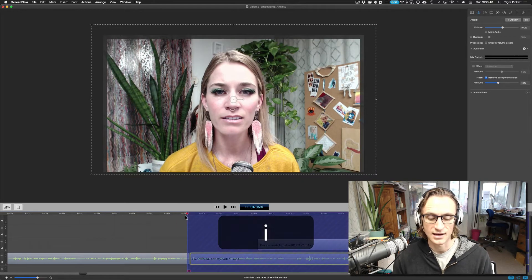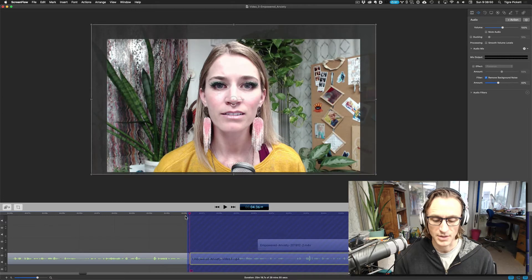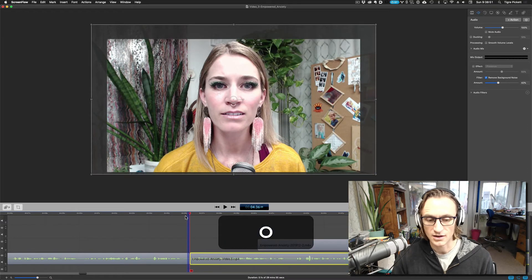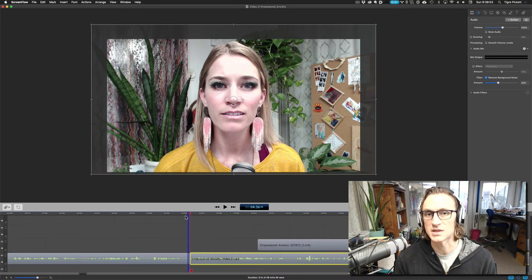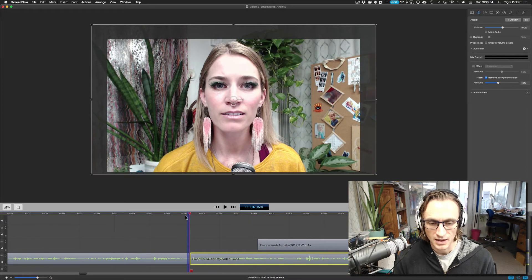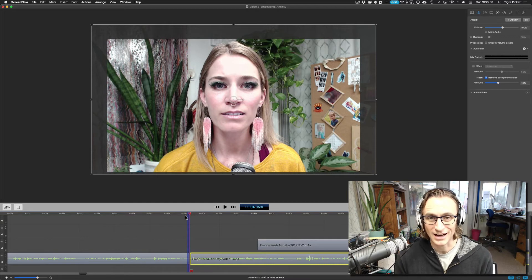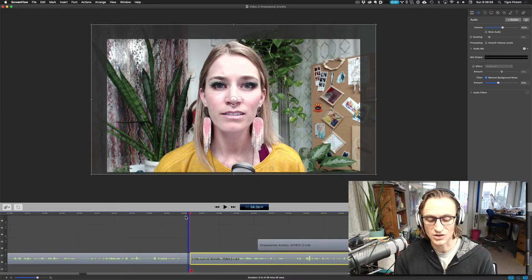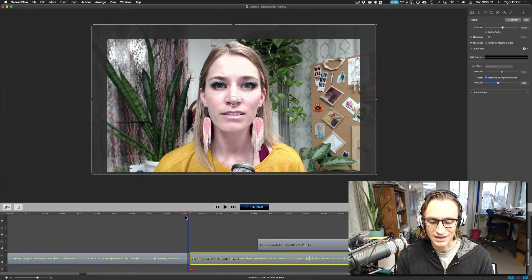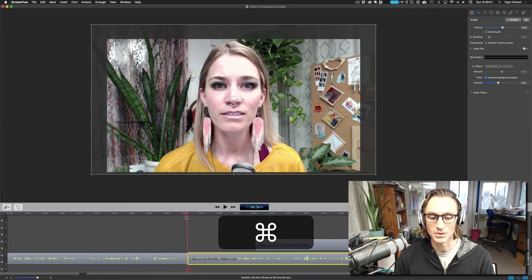So I press I, apostrophe O - apostrophe jumps to the end of the clip. I've got my in and out set. Now I've set my keyboard shortcut to be U as my cut. Boom.